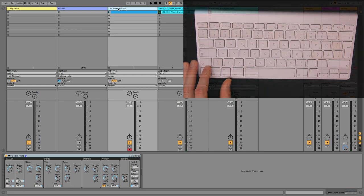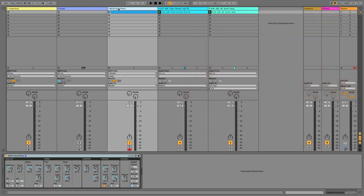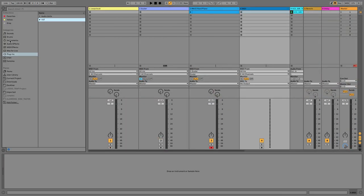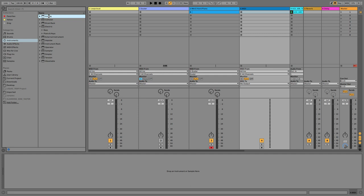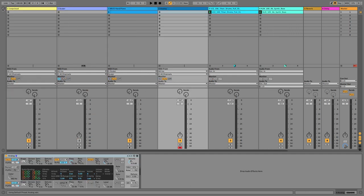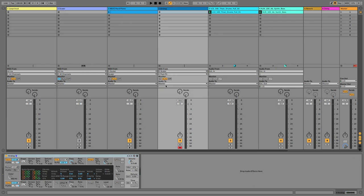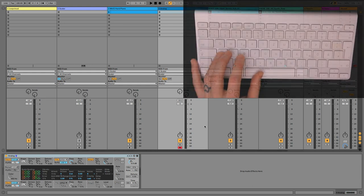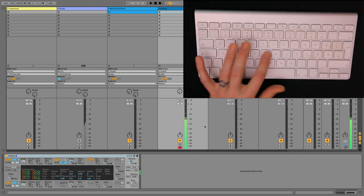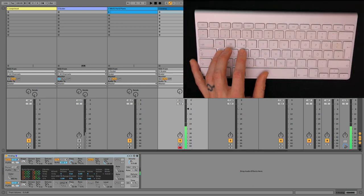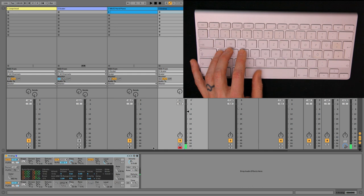And it works the same way for any track. So if I just create a new MIDI track and just add any instrument to it for now like Analog. And then choose Scaler as the input in both the options. Now that it's record armed. You can hear it's now playing in key as well.